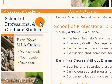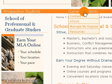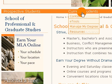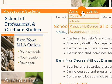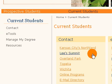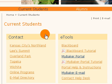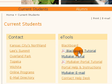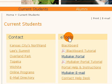Next you want to click on Current Students. You can either go through the eTools or just go ahead and click on Current Students. When the screen refreshes you'll get Current Students and a few choices, one of them being under the eTools: the MyBaker Portal.